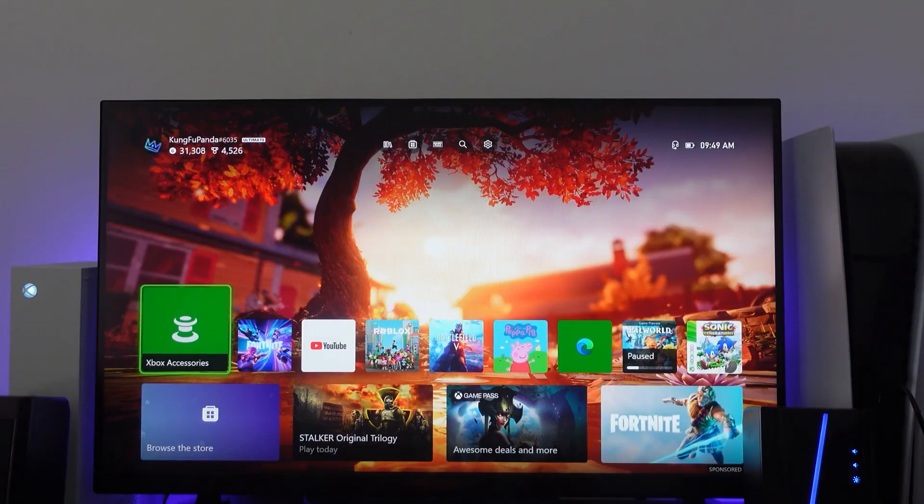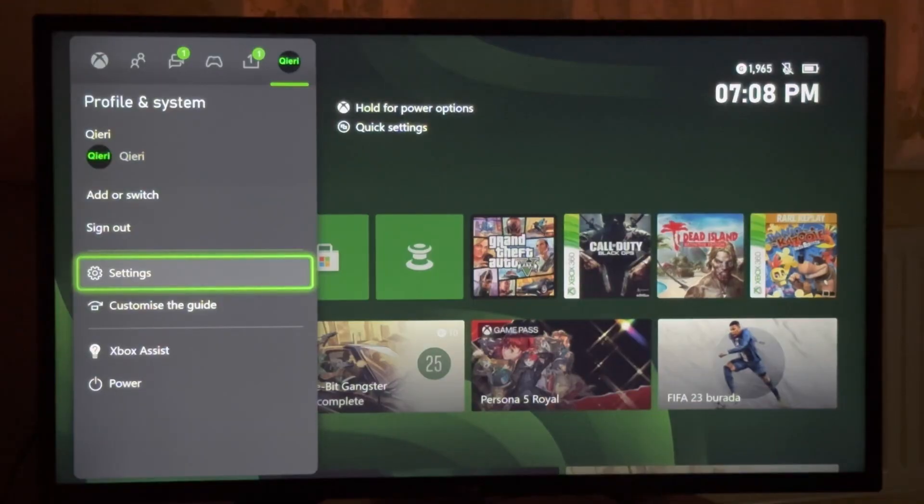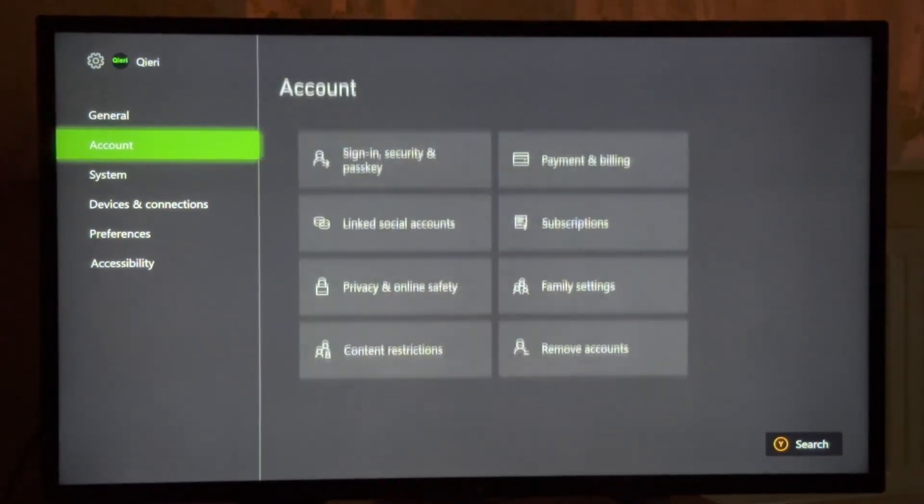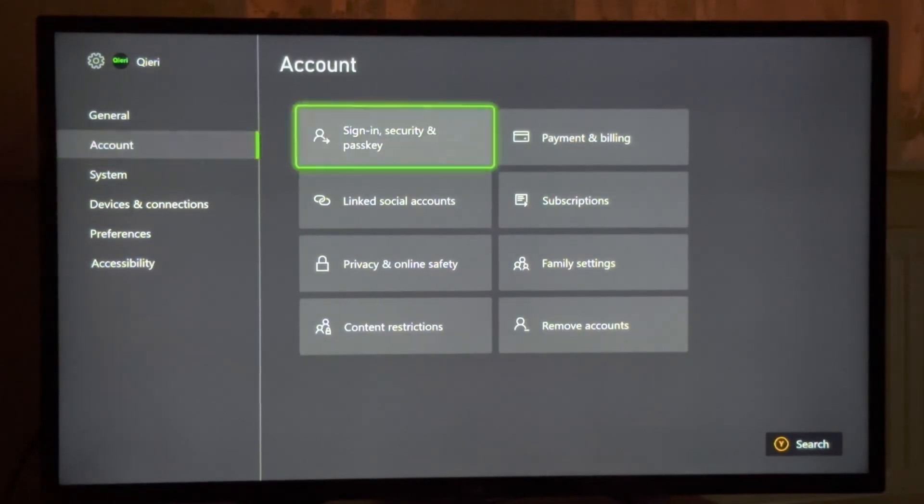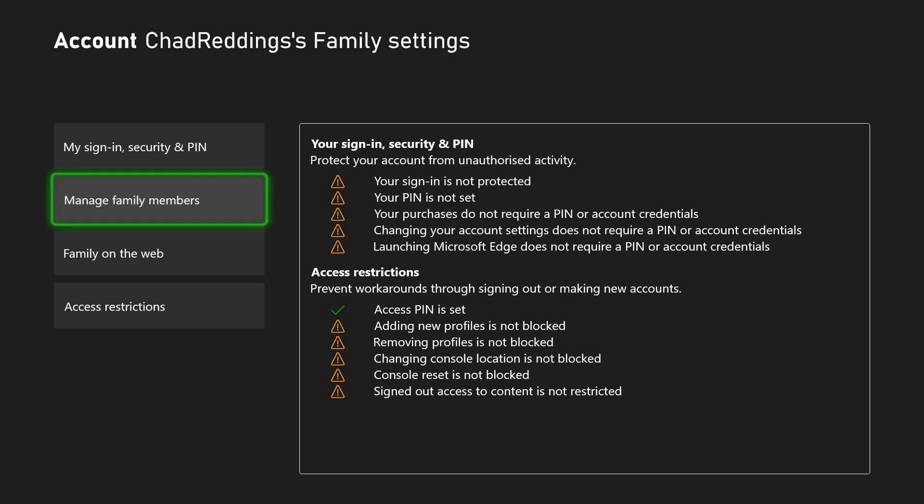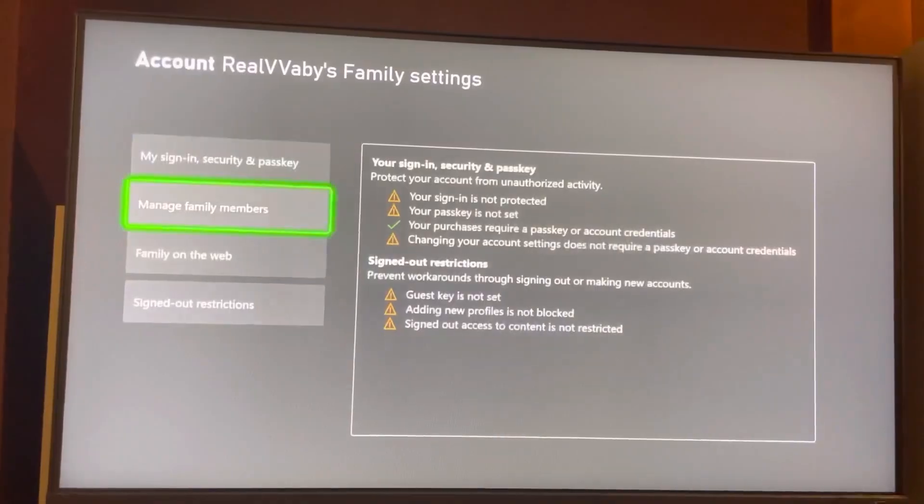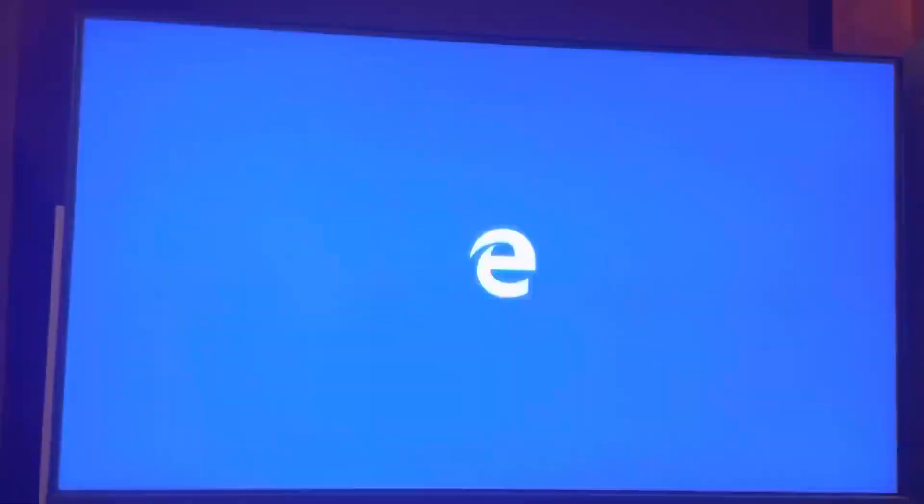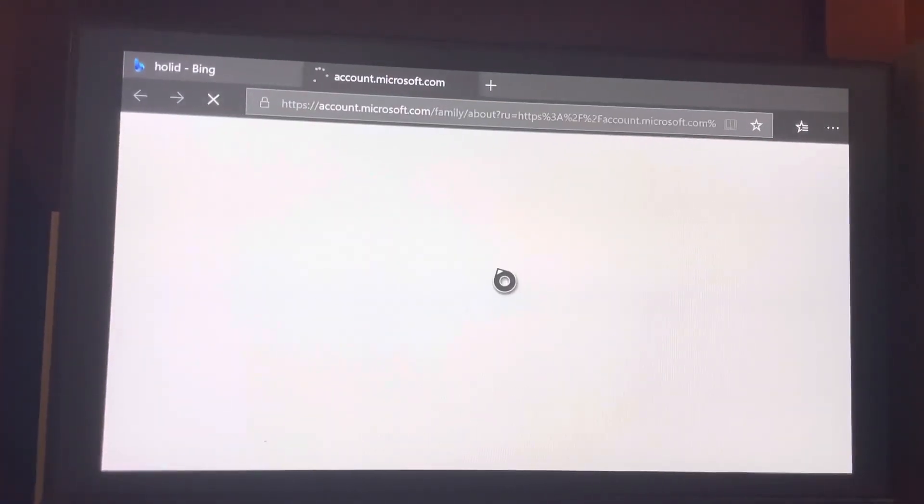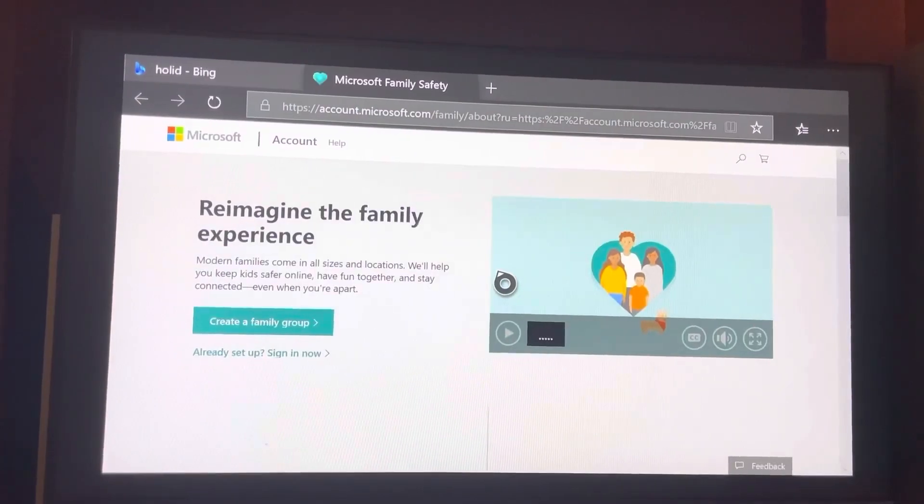Let's manage family settings on your Xbox. First, go to the main settings menu and select family settings under account. Here, you can add and manage profiles. To add a family member, choose add to family, then add new. Enter their Microsoft account email. If they don't have one, you can create it here.